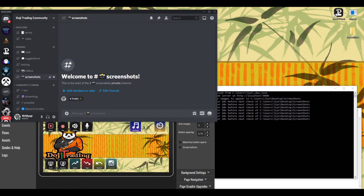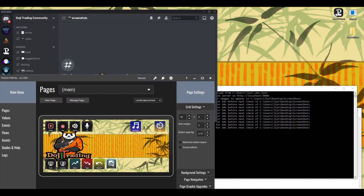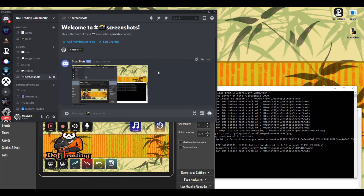Hey guys, Joe here with Doji Trading. Today we're going to look at how we can set up Touch Portal to take screenshots of the current scene in OBS and upload them to your Discord. As an added bonus, we'll look at how to set it up so that while in Twitch, if a user uses a special command, they can take the screenshot as well and upload it to the community chat.